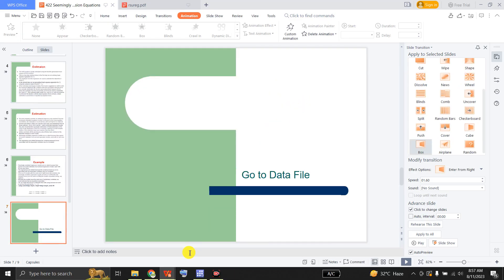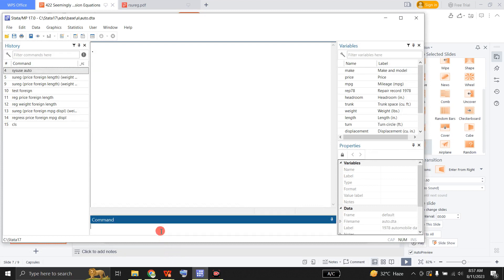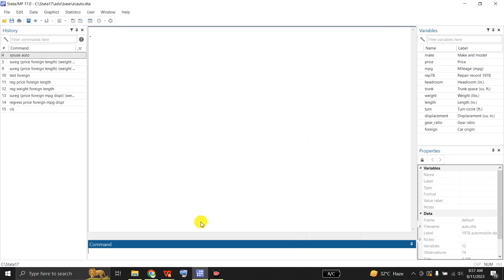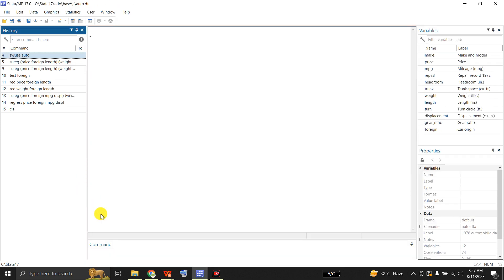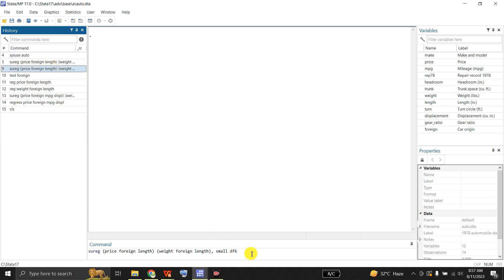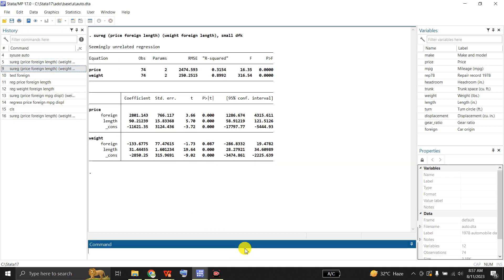Let me go to Stata and open my data file. In this model there are a number of variables — this is data on various makes of cars, including price, miles per gallon, displacement, foreign or domestic, length, weight, and so on. Let me start with this model in which I use the SUREG command, providing both equations, and here is the output.